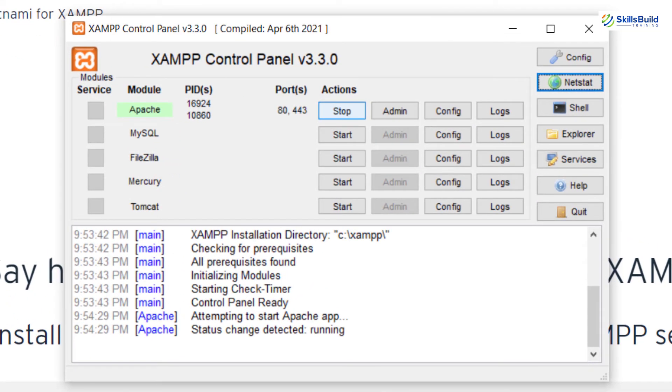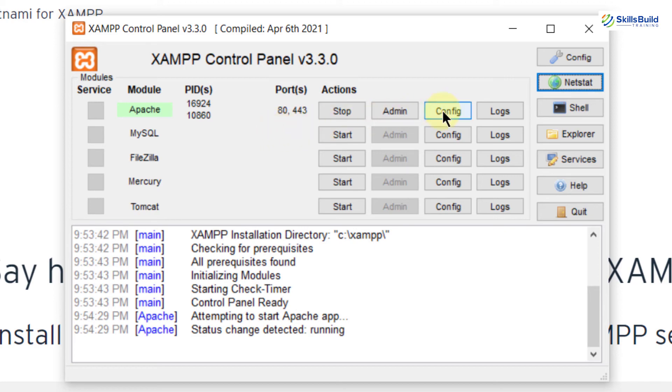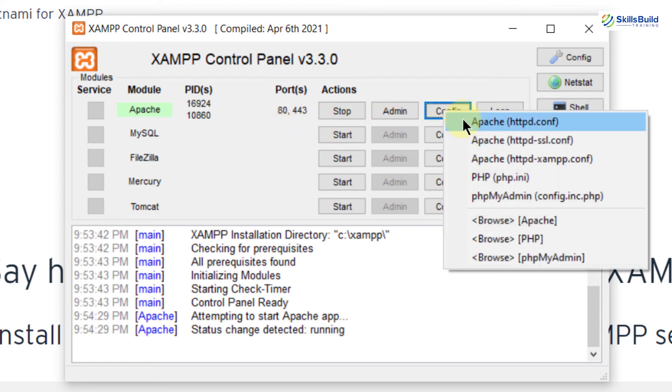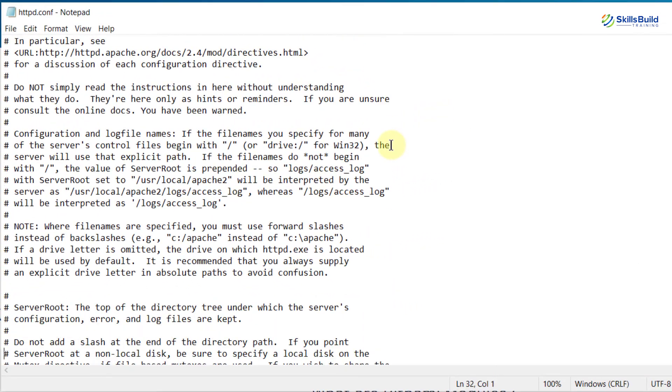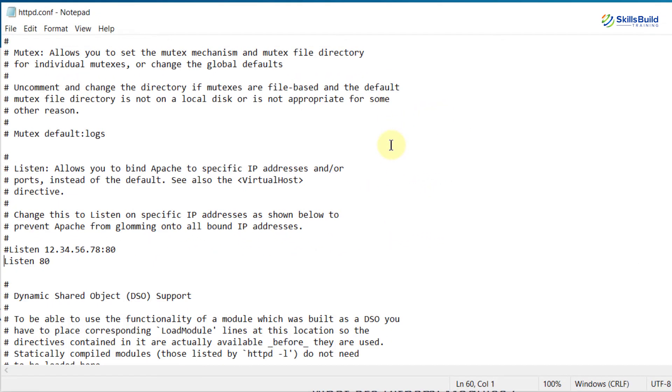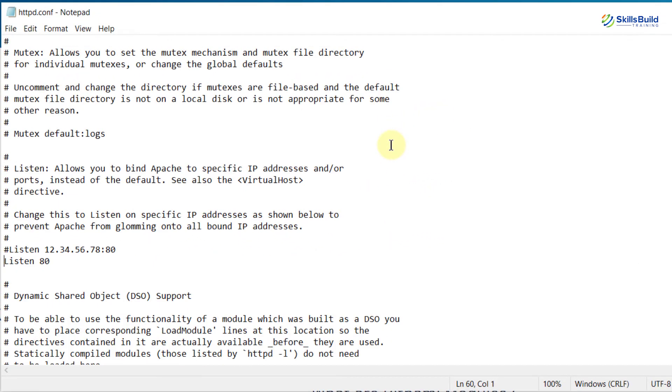Now what if in case we have more than one service which needs the same port? For example at the moment Apache is running on port 80. What if I have some other service which also requires port 80? What I can do is I can change the port here. For that just click on this config button and from here go for the first option. In this text file scroll down and here we have listen 80. What we can do is we can change this one. So I will make it 8080. I will change that one as well.